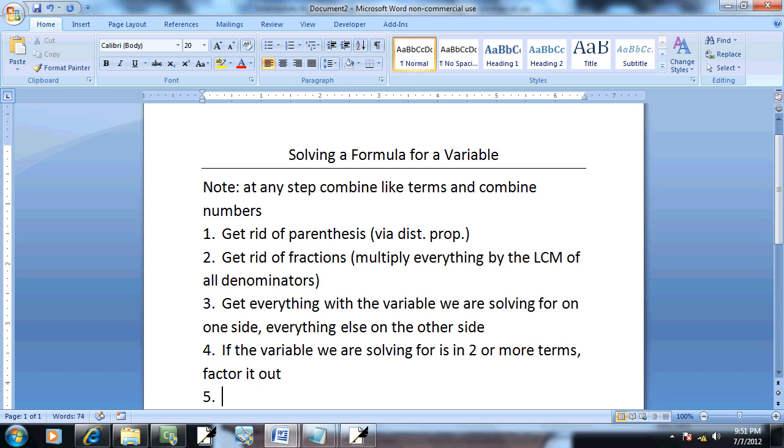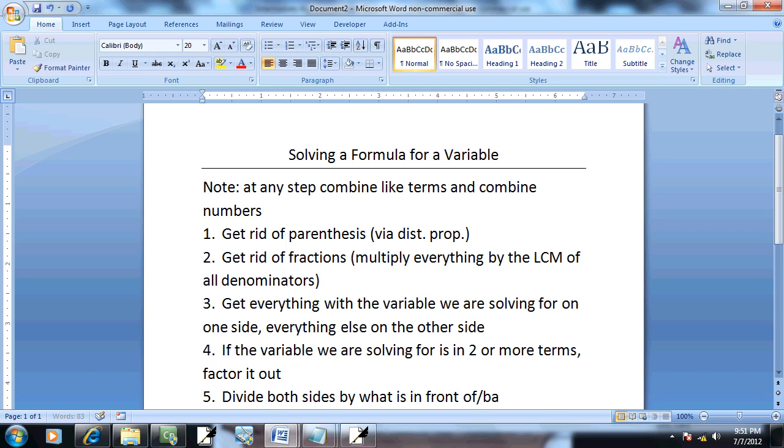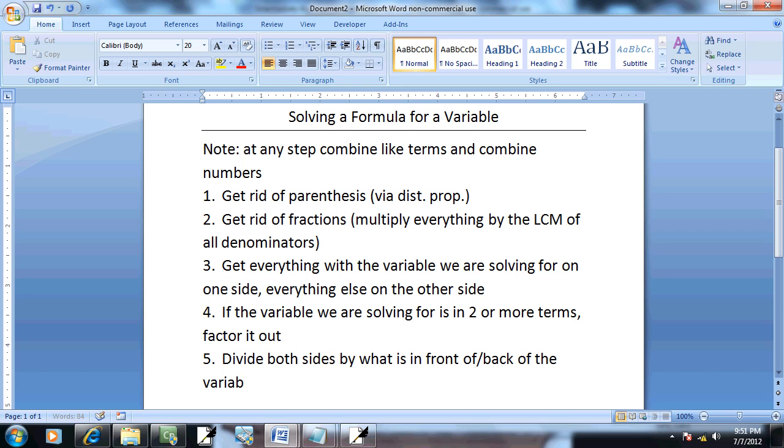And step 5: divide both sides by what is in front of, or behind, the variable we are solving for.